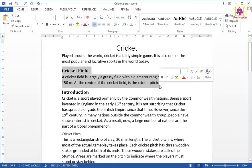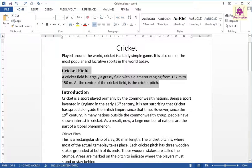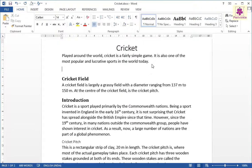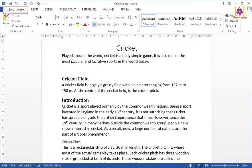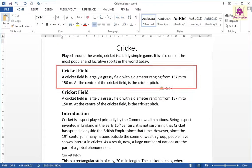On the Home tab, from the Clipboard group, click on the Copy icon. Place the cursor just above the copied text. Once again, on the Home tab, from the Clipboard group, click on the Paste icon. The copied paragraph will now appear in a new location.